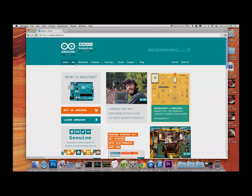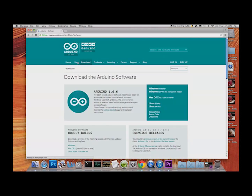If you're installing on a Windows system, go for the Windows installer. If you want to grab the file without installing — so you can put it on a USB and take it to other computers — use that option. Remember, if you're on a PC grab the Windows installer, but because we're on a Mac we're going to grab the Mac version.